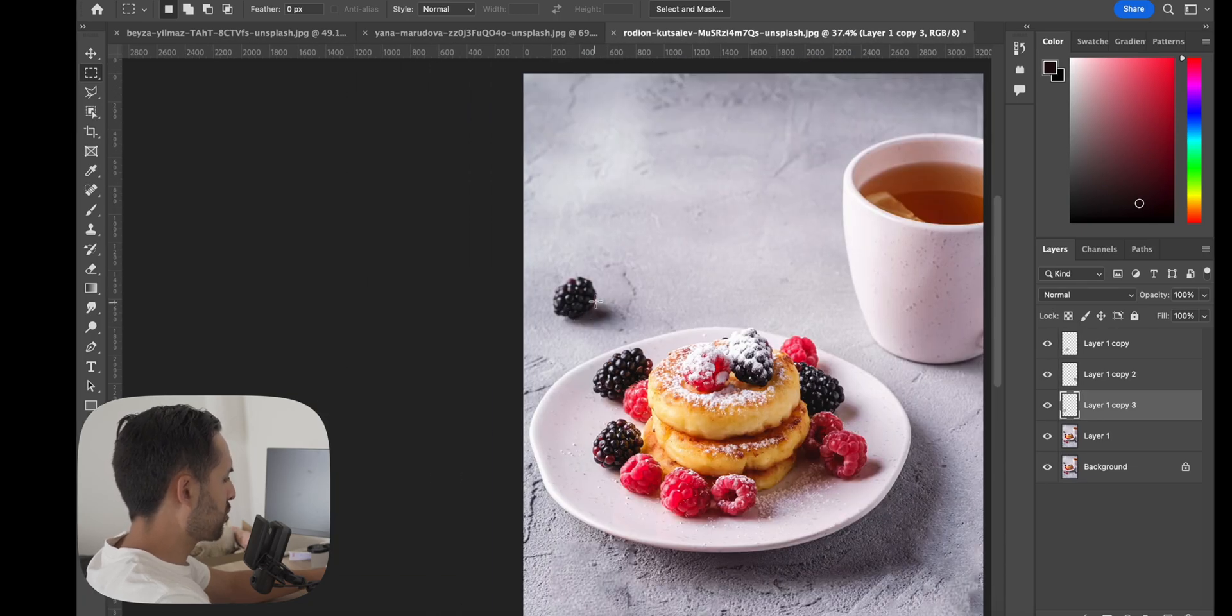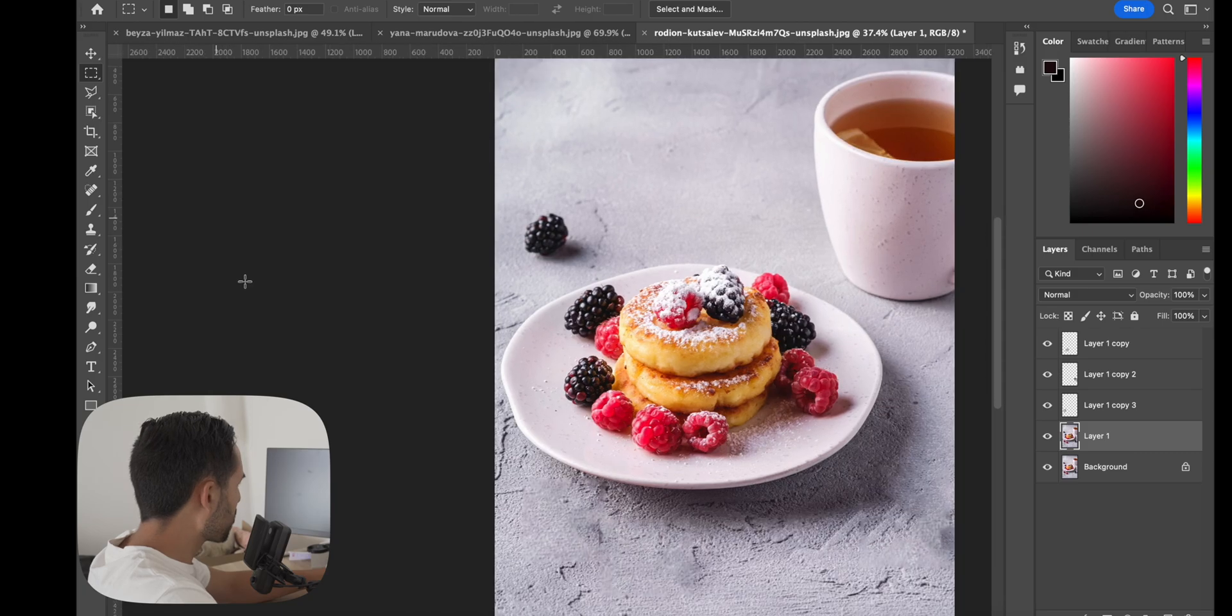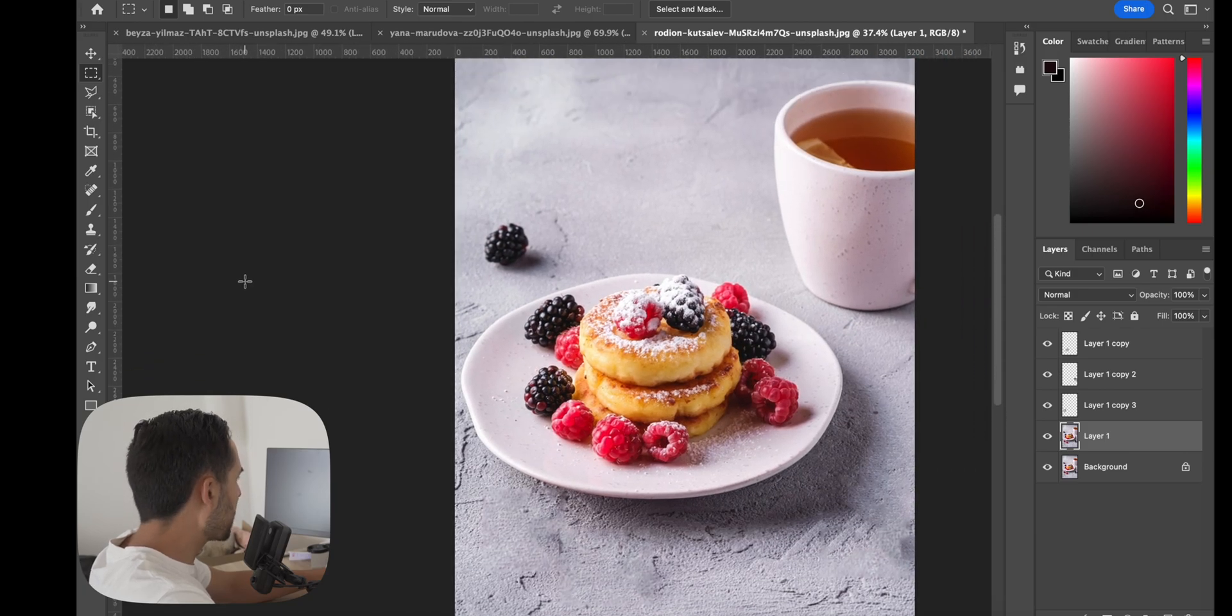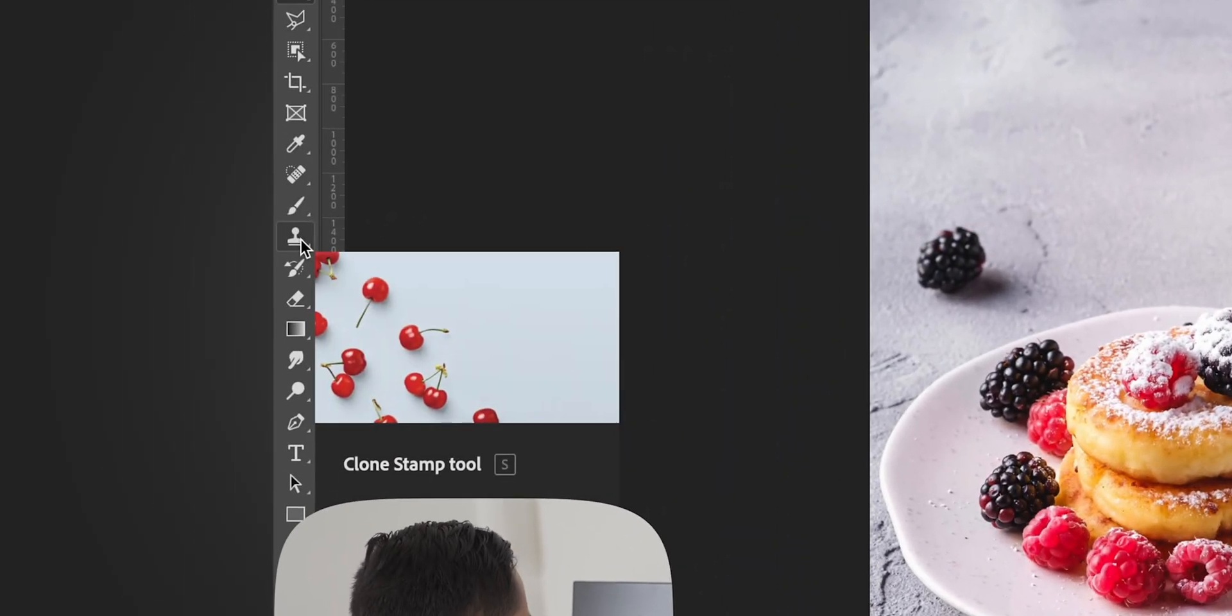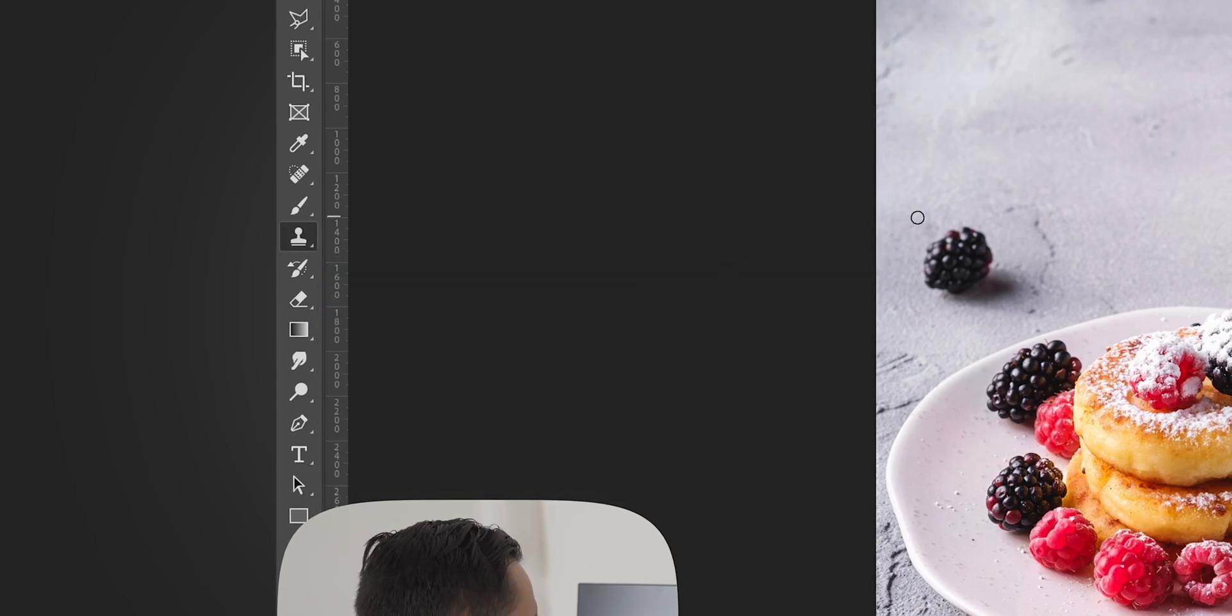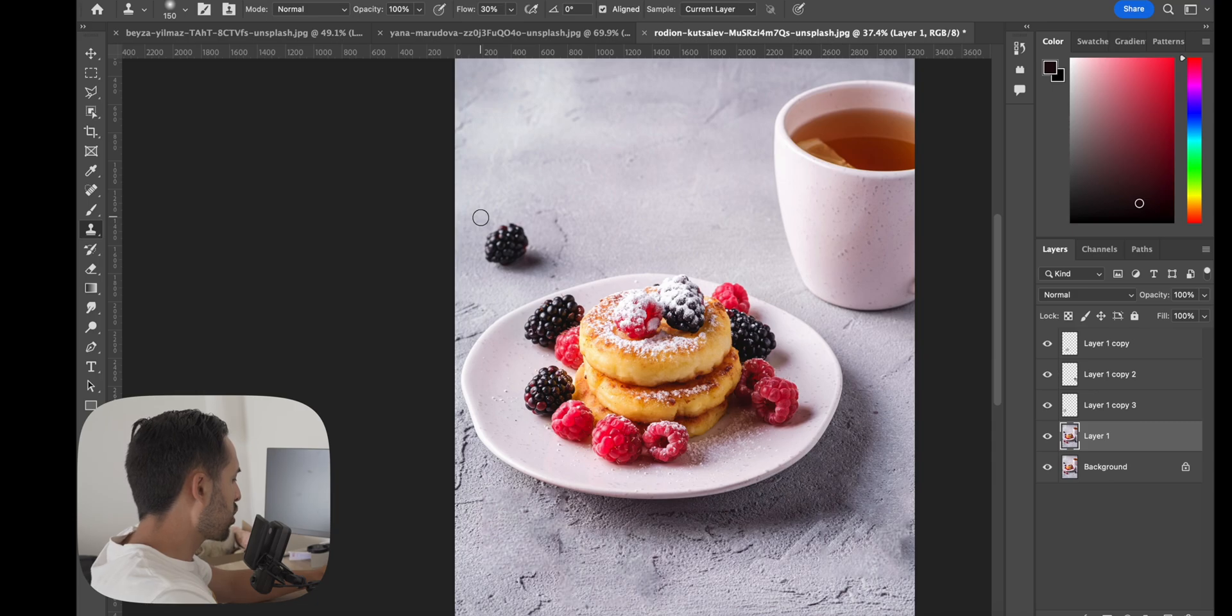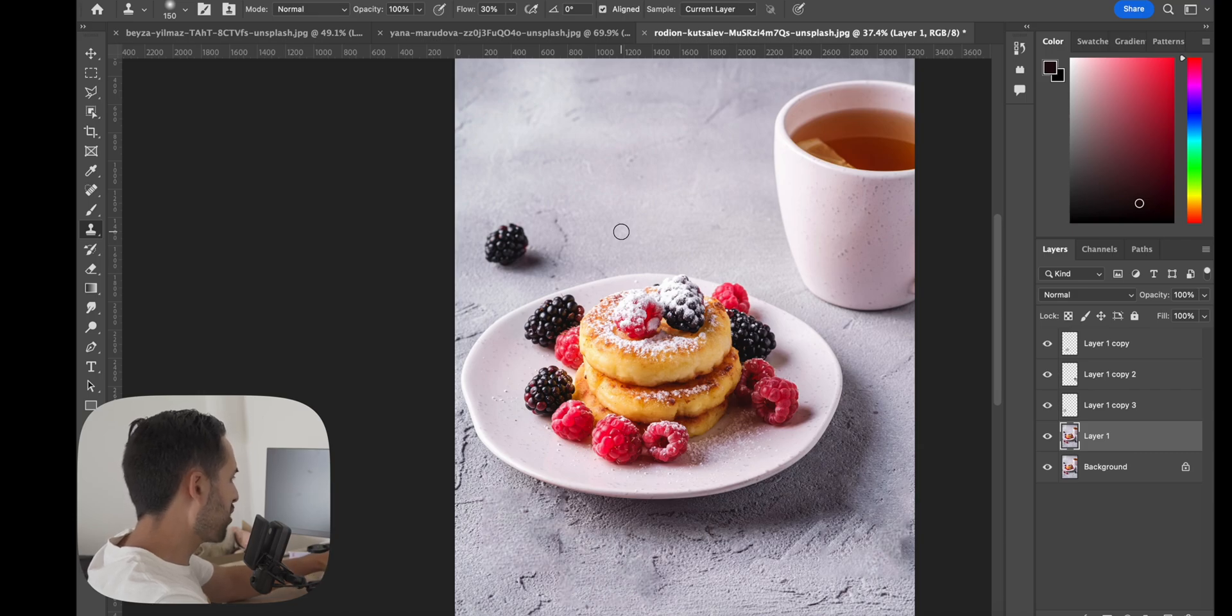So now for this one we're going to try something a bit different. Go back to your layer one, and this is probably one of my favorite tools that I use for a lot of my editing. It's the clone stamp. So you can just hit S or you can click clone stamp.